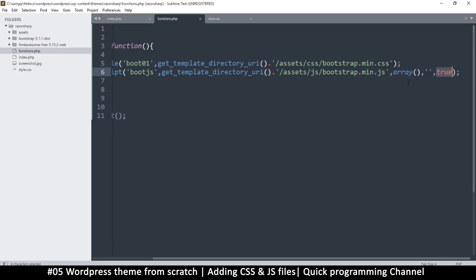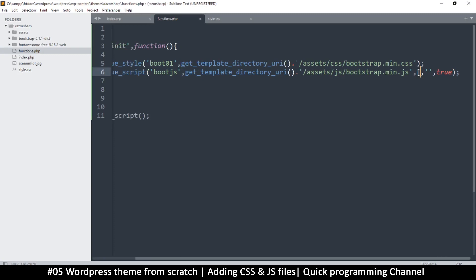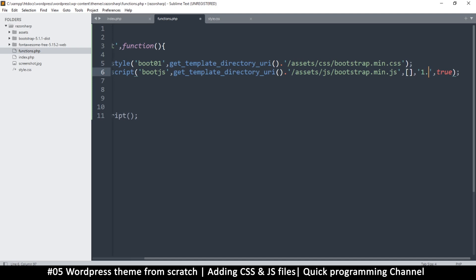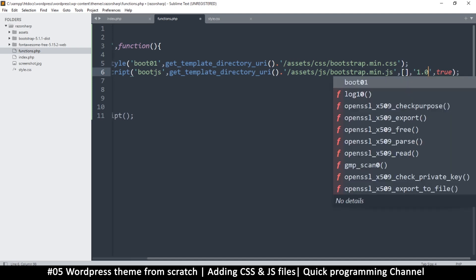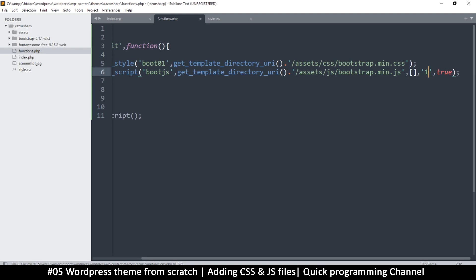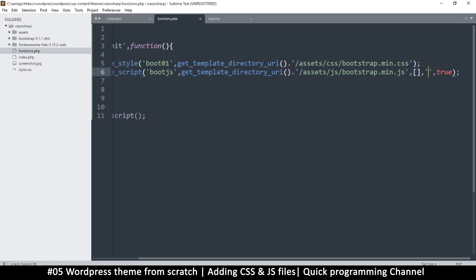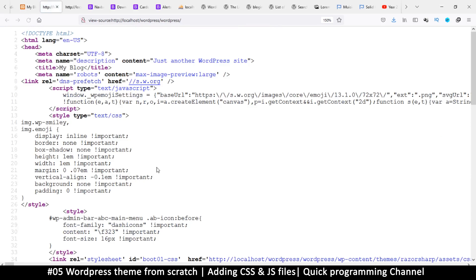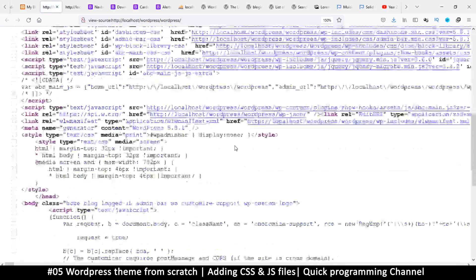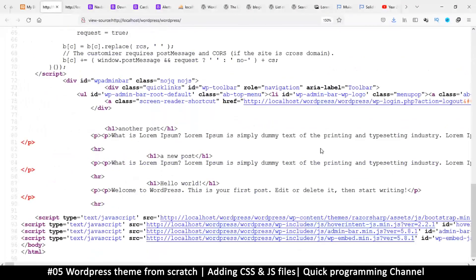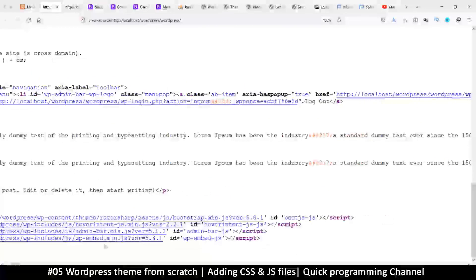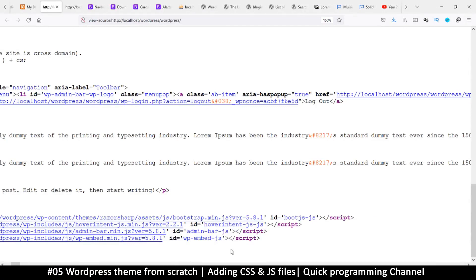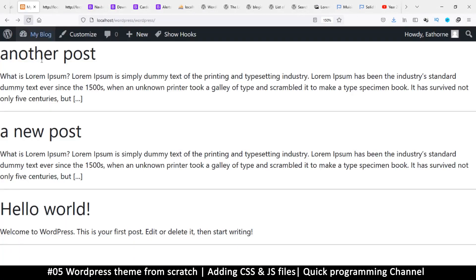Instead of putting array like this, you can make an empty array just by putting two square brackets. Here it's for adding the version, I think, so I can add something like 1.0 or leave it empty. I will now refresh the page. The JS should have moved from here into the footer. As you can see, it's down in the footer and there it is. This is how you include your files in WordPress.